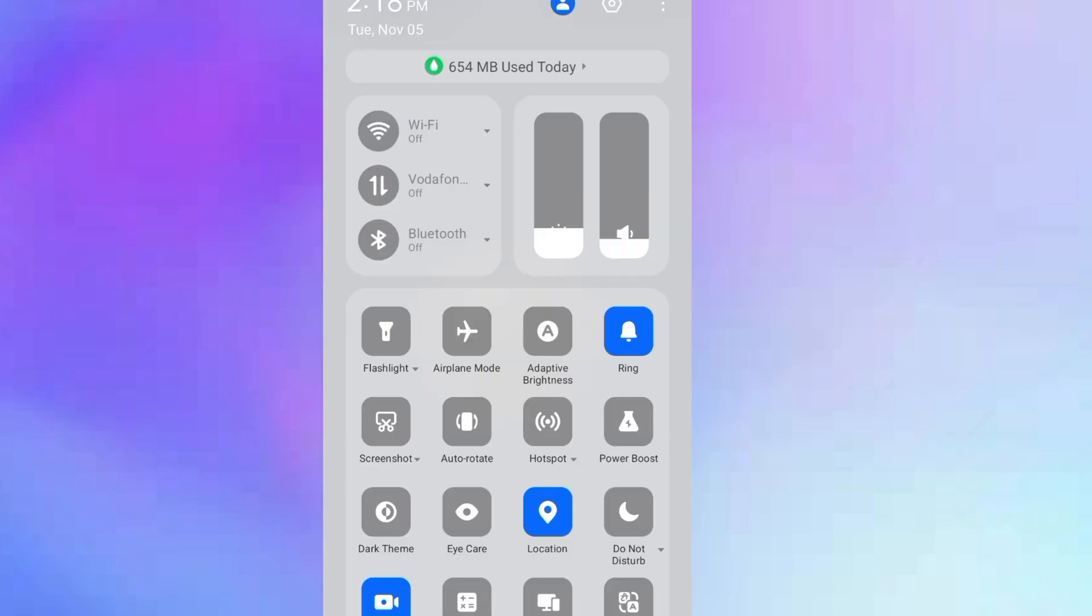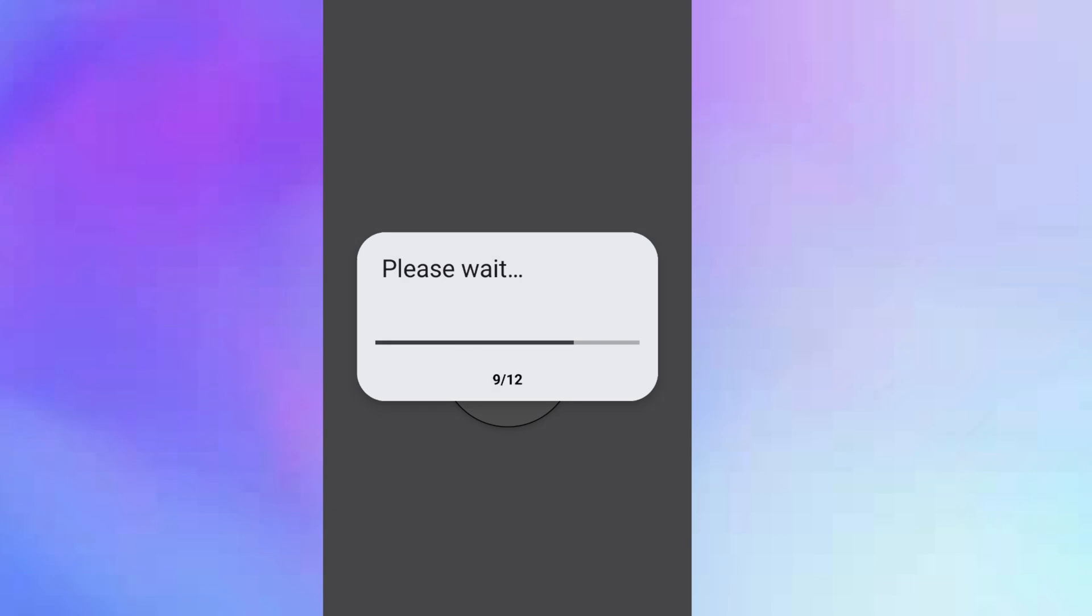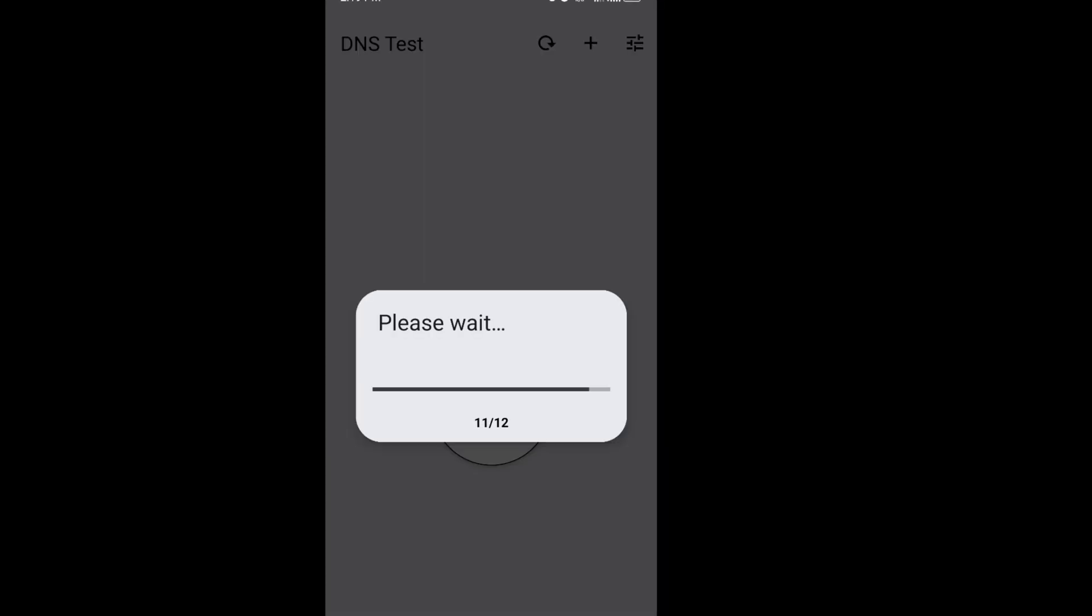Once we're here, the first thing we must do is make sure we are connected to the internet before we run the test. So I'm going to turn on my cellular data. Now back to the app, we are going to simply click on the start button and this will take a few seconds to run the test for us.